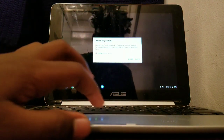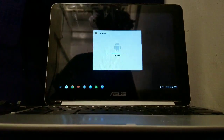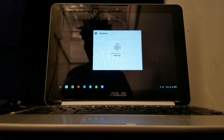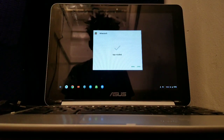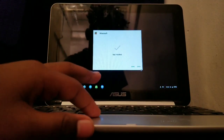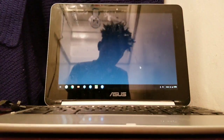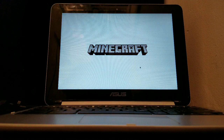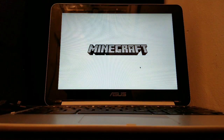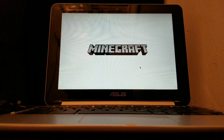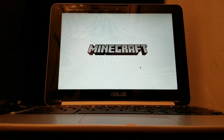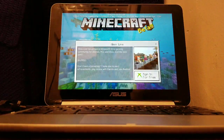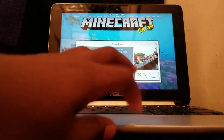Press Accept, then press Open. And here's Minecraft! Let me show you that it actually works.